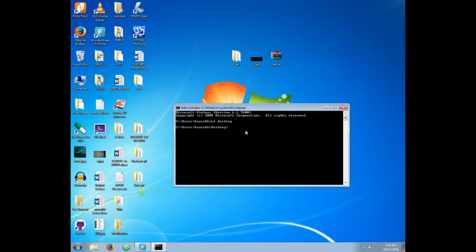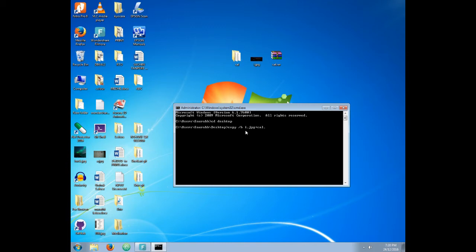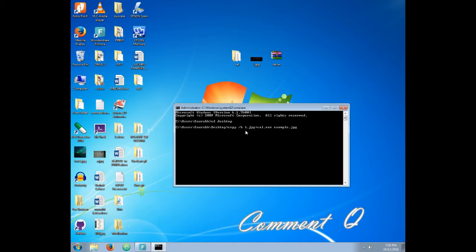Then type as I am typing: copy space slash b space, then name of the image that is r.jpg plus name of the zip file that is cal.rar then space. And then type new name of the image. You can give any name. I am giving example.jpg. Then press enter.